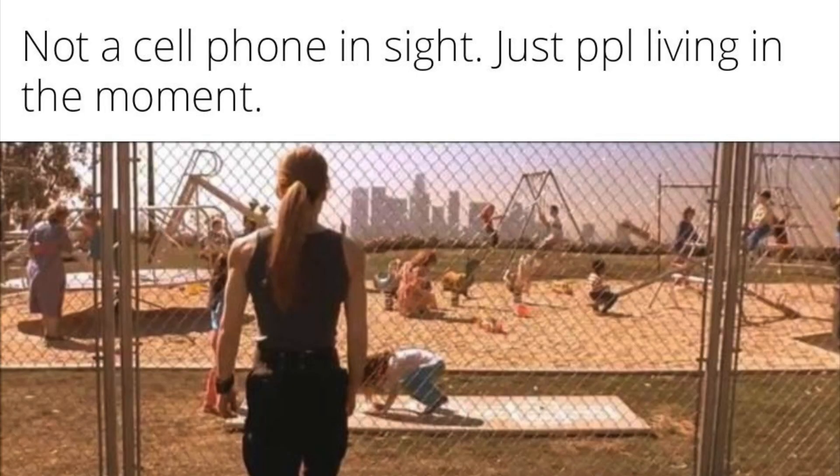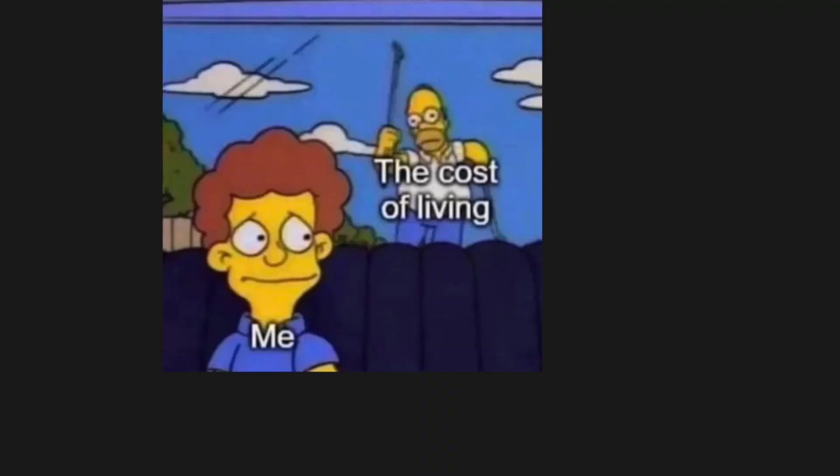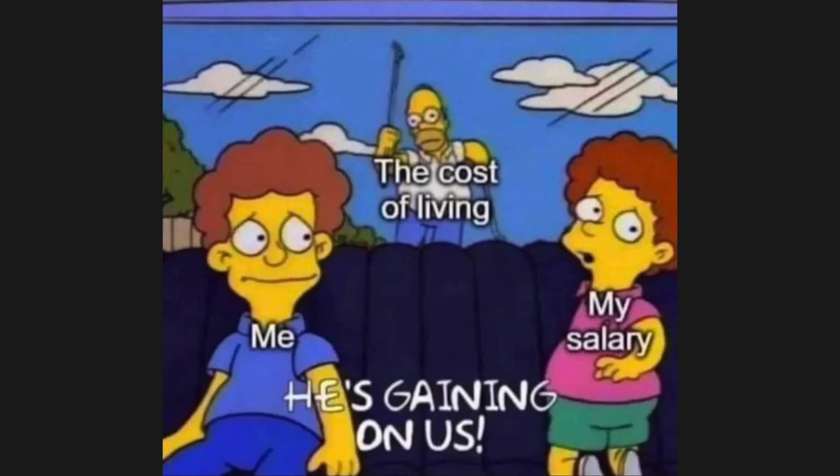Not a cell phone in sight, just people living in the moment. The cost of living. Me. My salary. He's gaining on us.